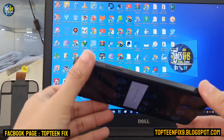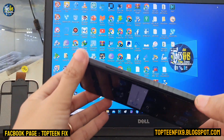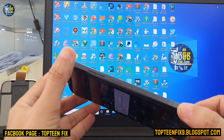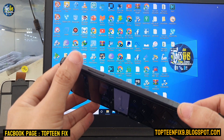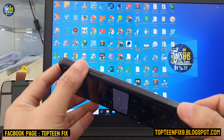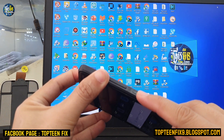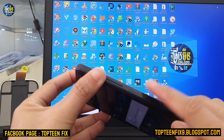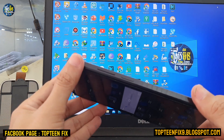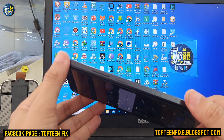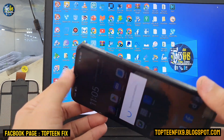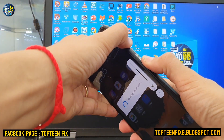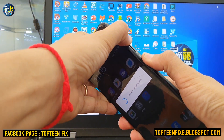The way to fix this: you need to press the volume up and the power button together and hold it until the phone reboots to the menu. So press volume up and power, and just hold it.